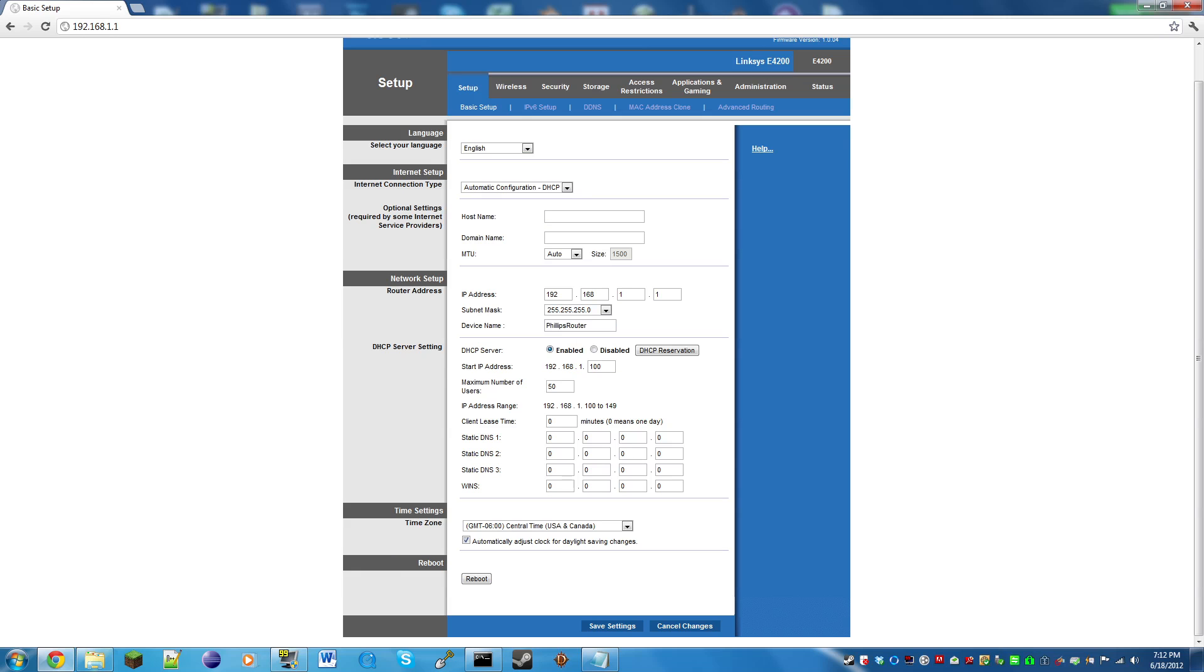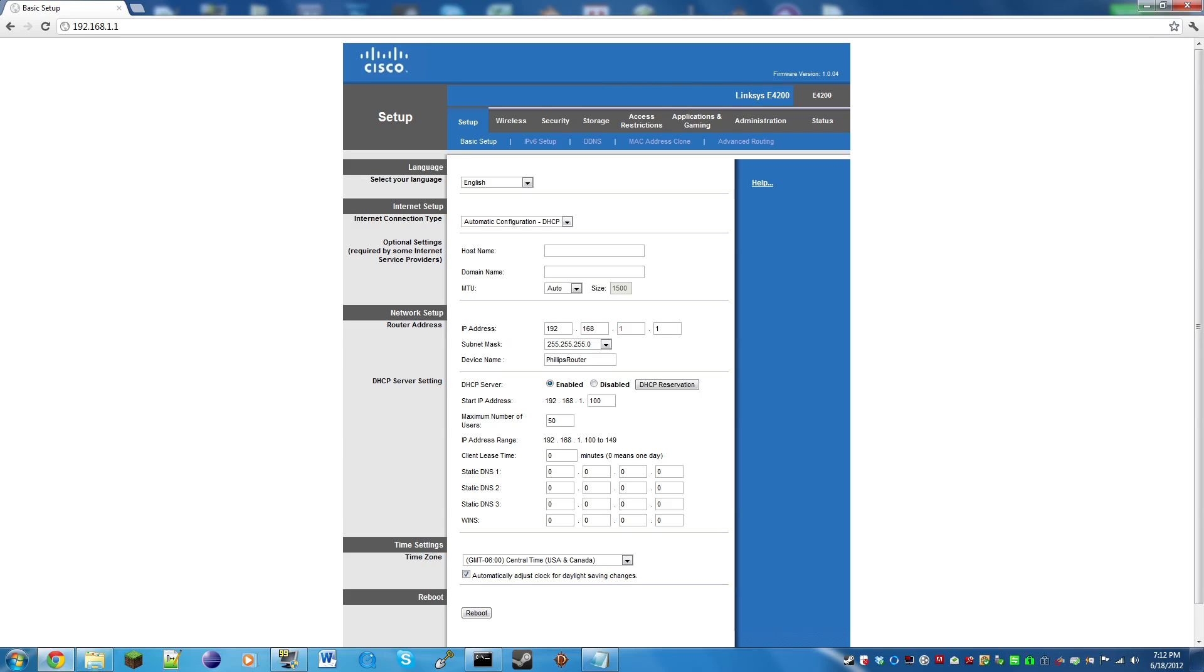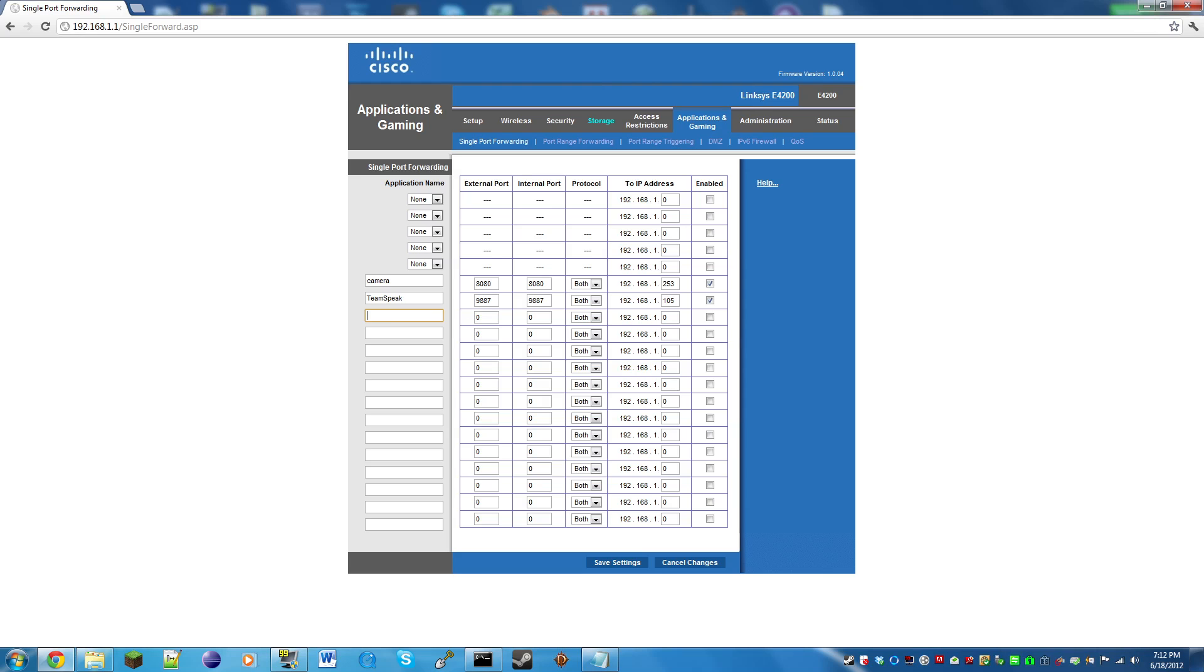I'm using a Linksys router, so it might be different for you, but generally it's going to be the same. For Linksys you want to go to Applications and Gaming, but if you're using a different router, just look for something that looks like single port forwarding.